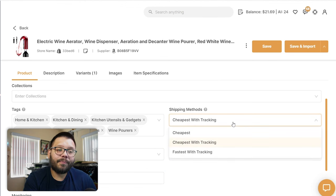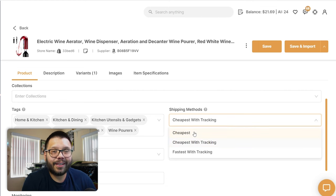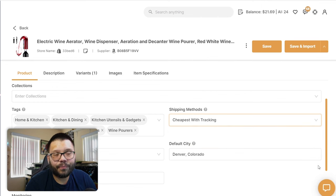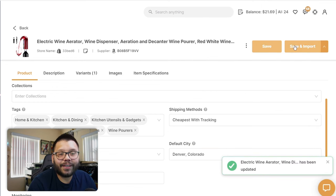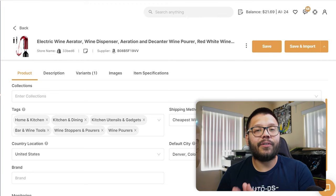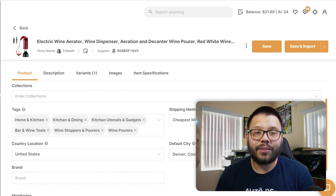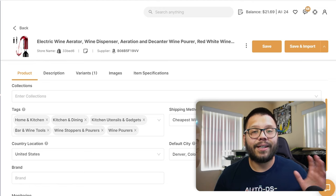Most importantly, I can change the shipping method. You have three options: cheapest, cheapest with tracking, and fastest with tracking. I always recommend going with cheapest with tracking — not just cheapest — because customers need their tracking numbers. Once you've selected that, click Save and Import. That item goes live on your store ready to be purchased, and it's automatically going to configure the shipping profile needed to ship this item based on your supplier's shipping settings, since your supplier is the one doing the shipping.